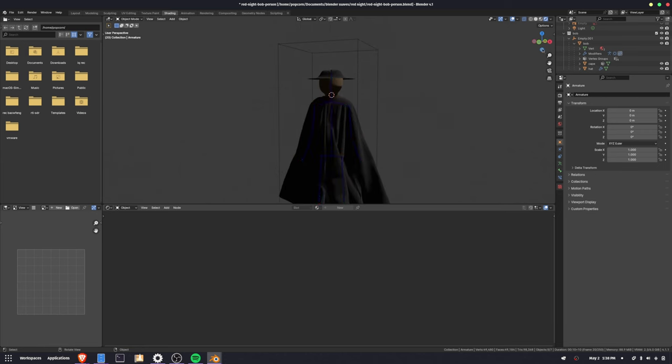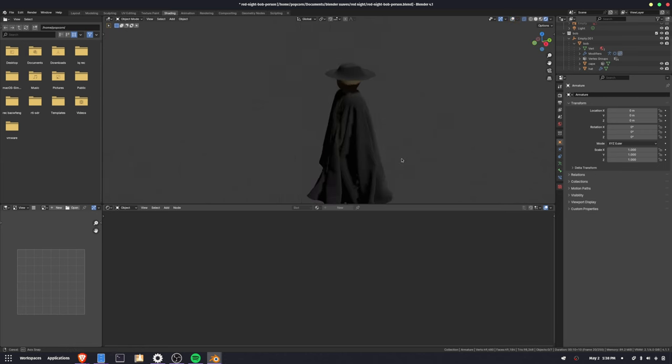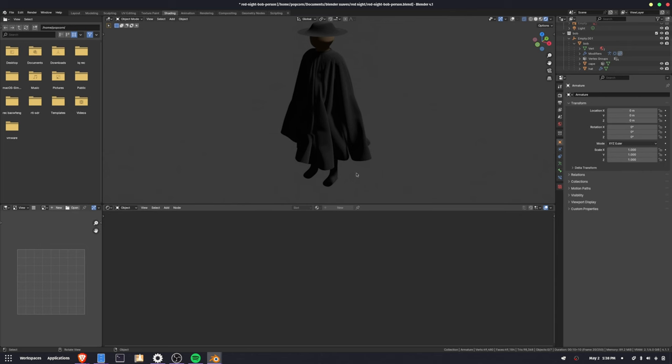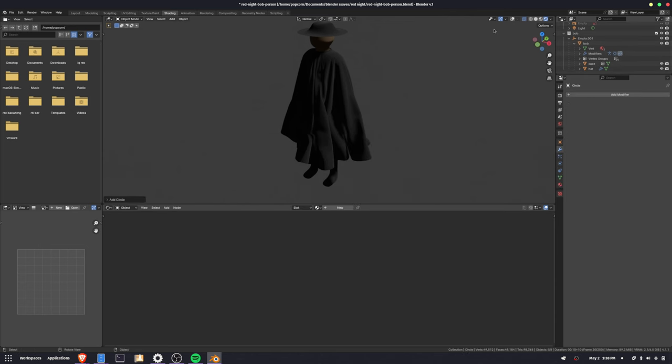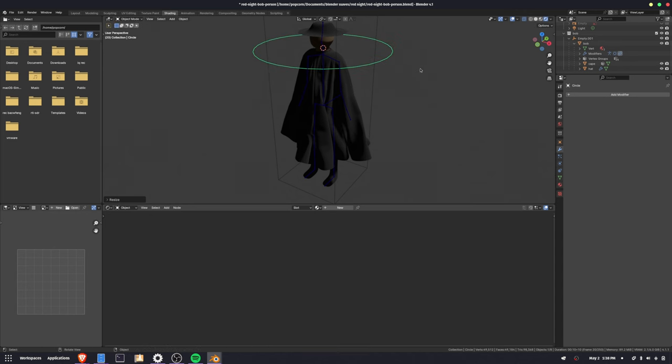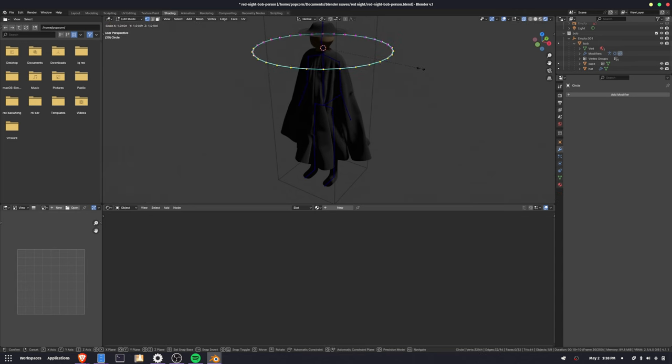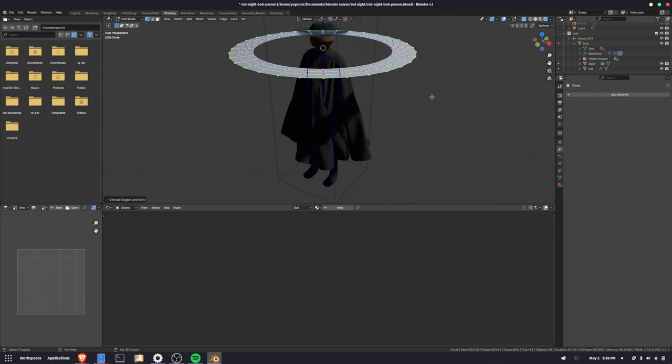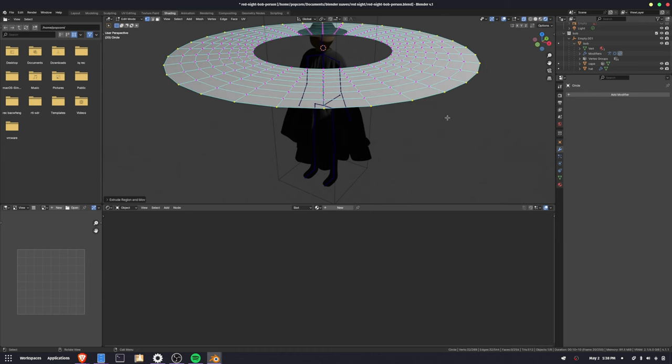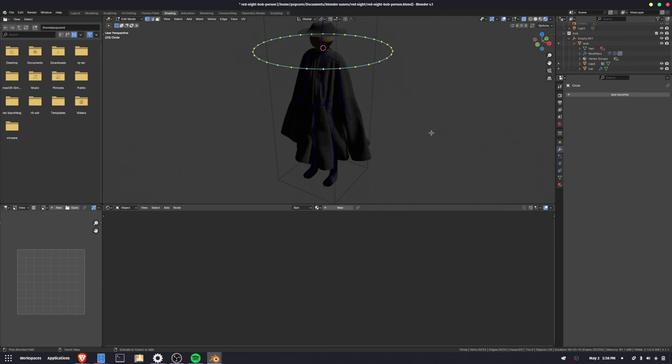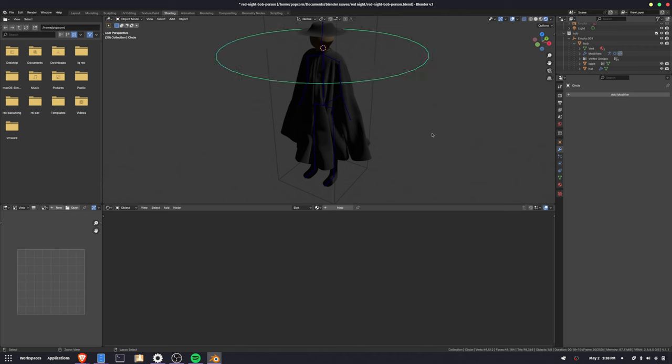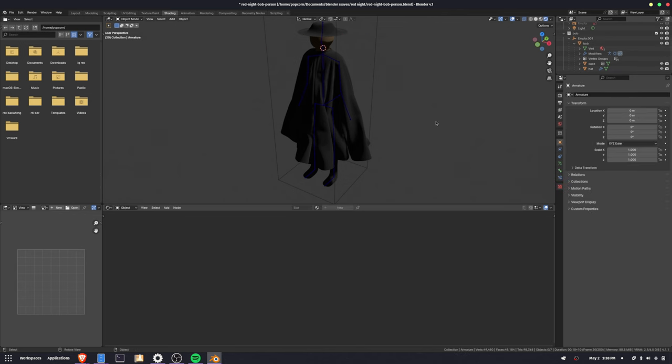The cape was super simple. It's just a circle. Just a circle. Like I scaled it down, I just extrude scale, and then it's like shift to arty repeat, and that's how I got the shape of the cape, and then just do a cloth sim. That was really easy.